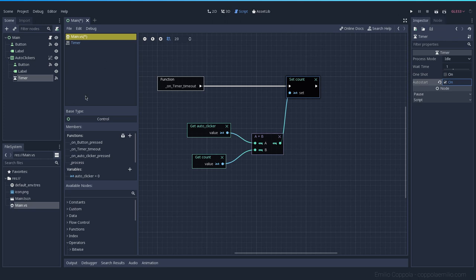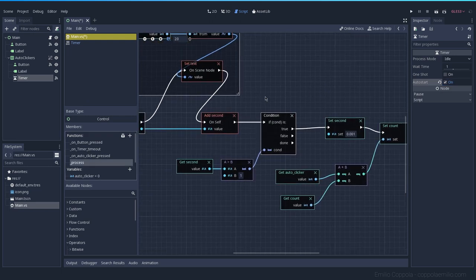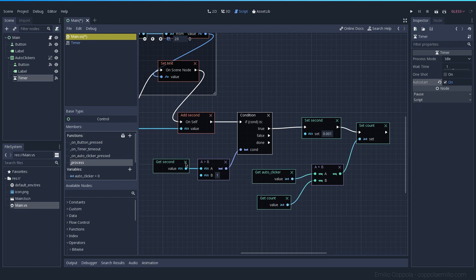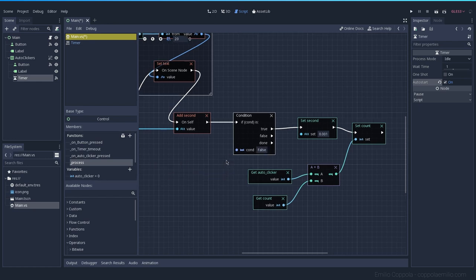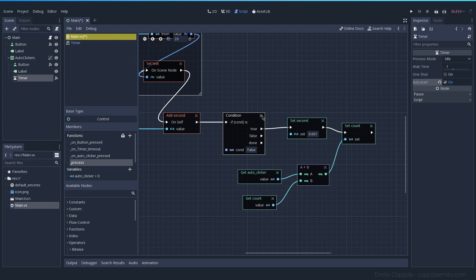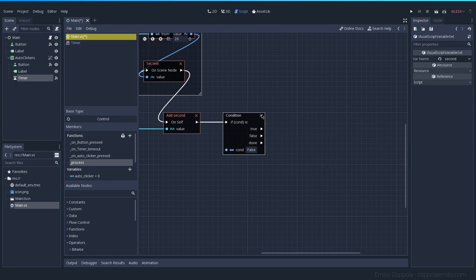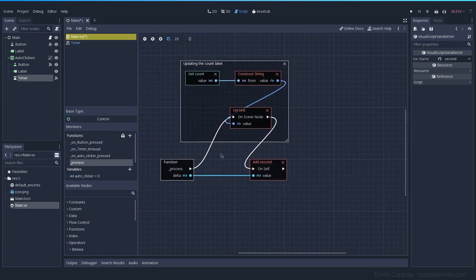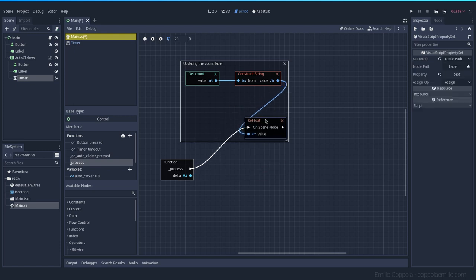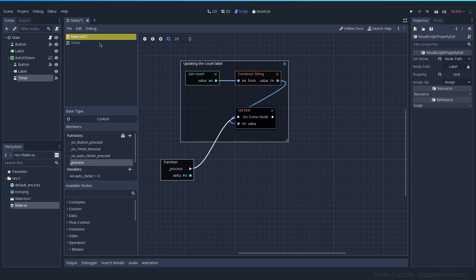Let's try it out. First, I'll remove the old code — we don't need to check if the variable is bigger than something, we don't need to add or set it since it resets instantly. What we keep is updating the text on the label. We don't need delta anymore — it's just getting the count, transforming it to string, and displaying it.